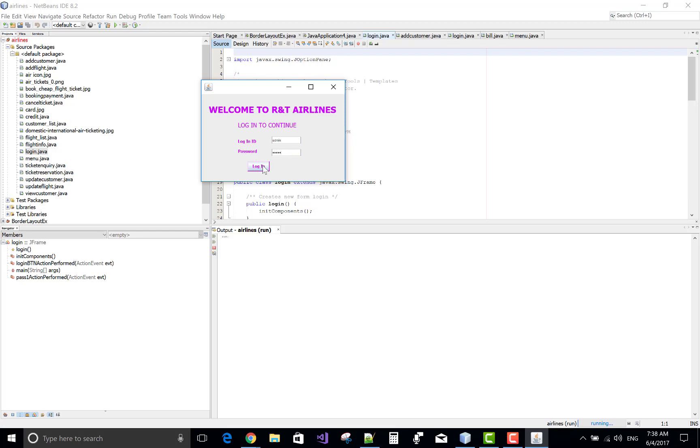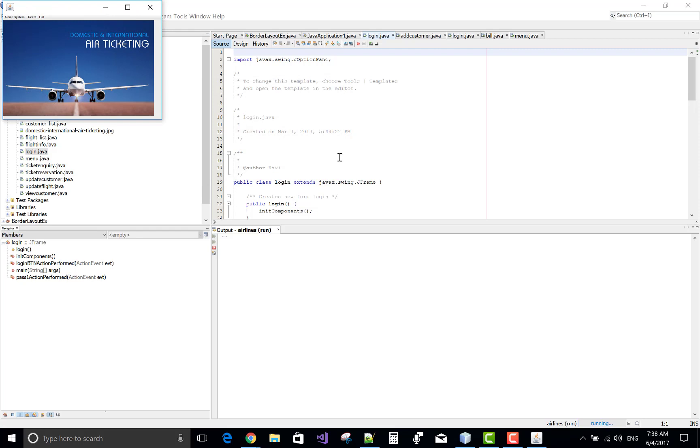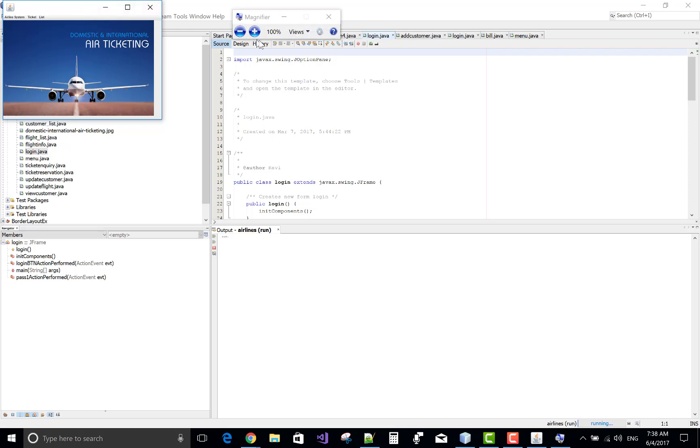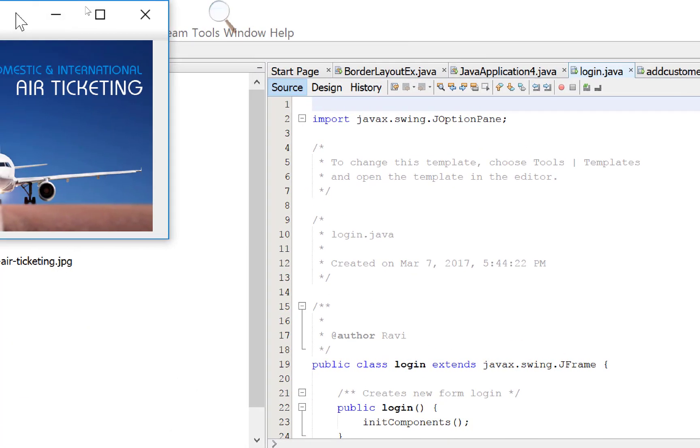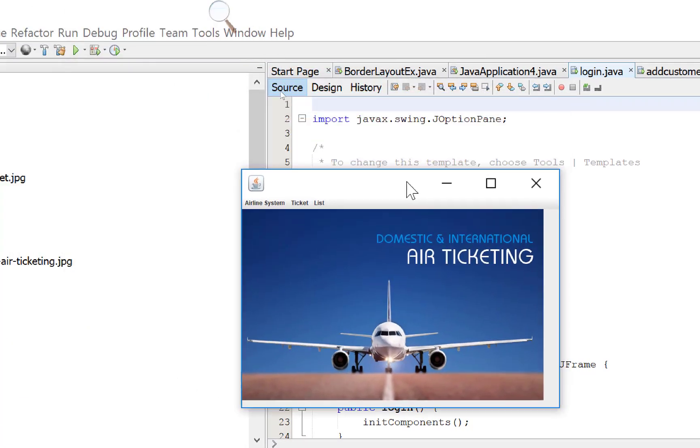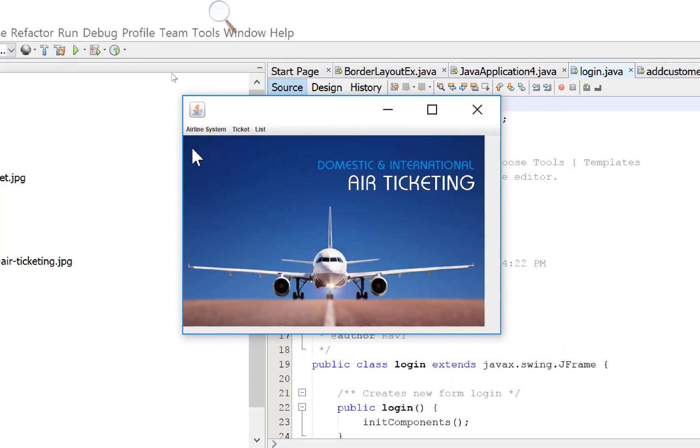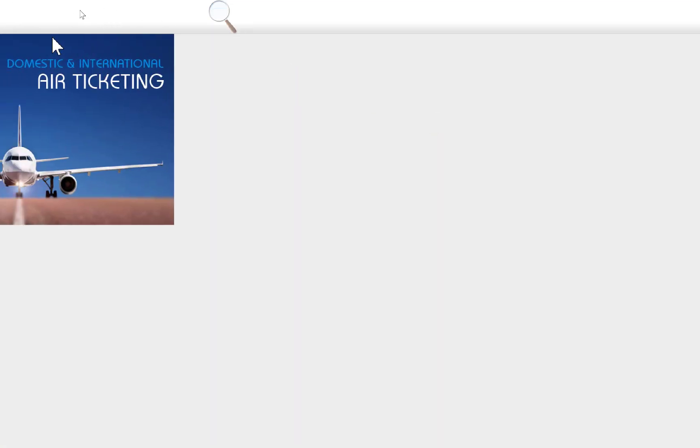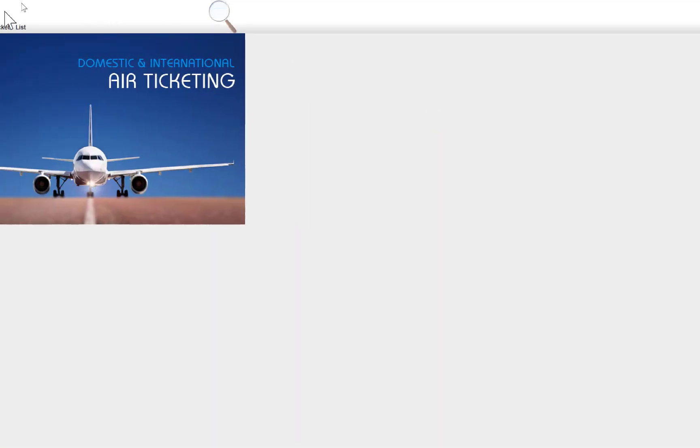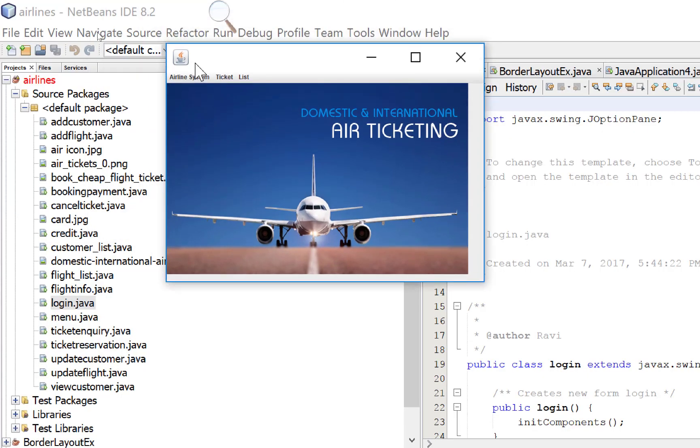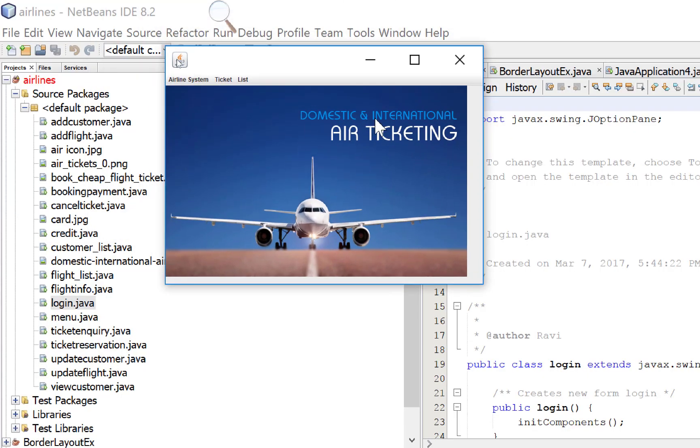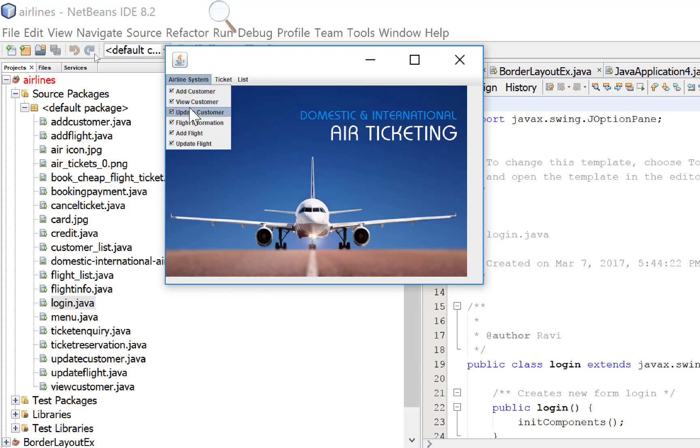Admin, admin. Yeah, the page is logged in now successfully. Okay, now use magnifiers, increase the size. This is the airline system ticket resolution.